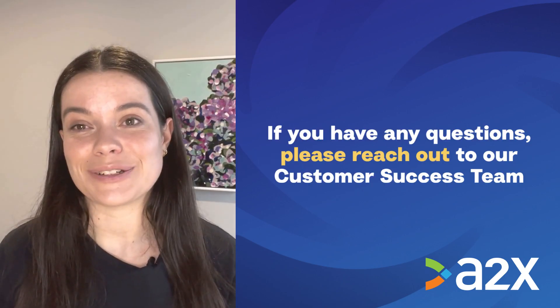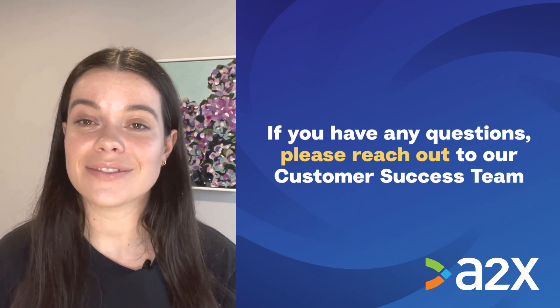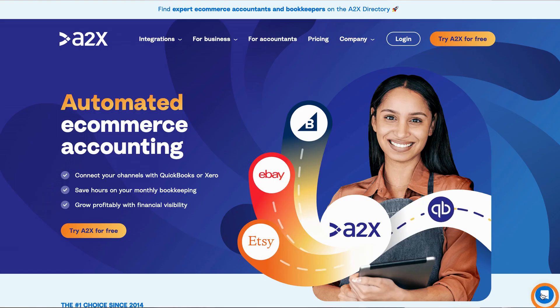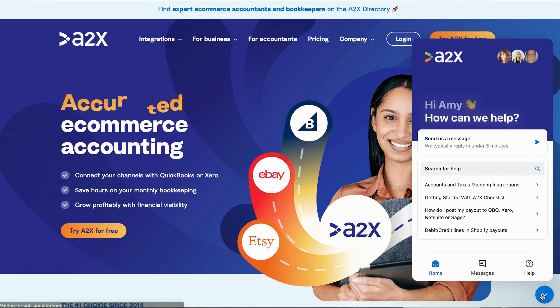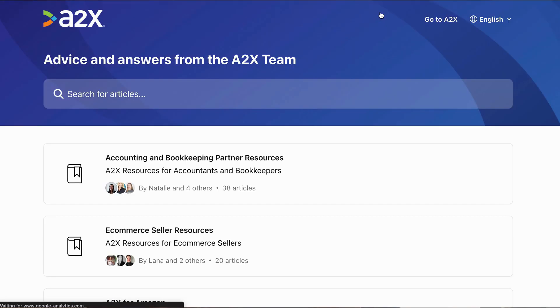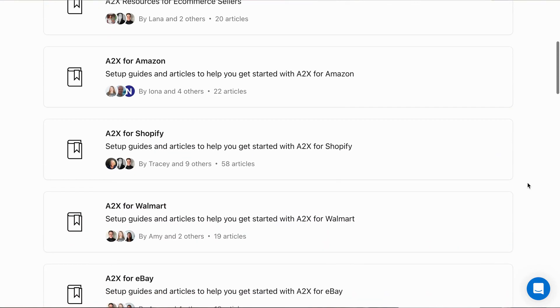Don't forget we're here to help. If you have any questions, please reach out to our Customer Success Team via the chat in the bottom corner of your screen or by emailing contact@a2xaccounting.com. There is also a range of useful articles in the A2X Support Centre, so be sure to check those out too. Otherwise, Happy Mapping!